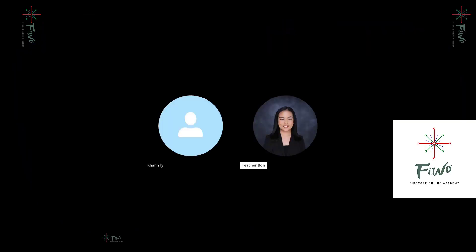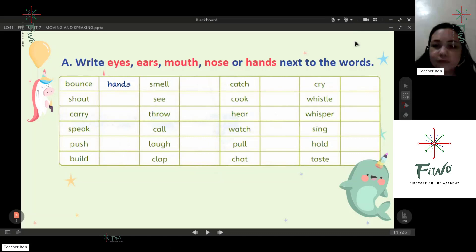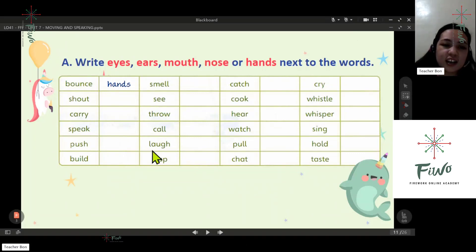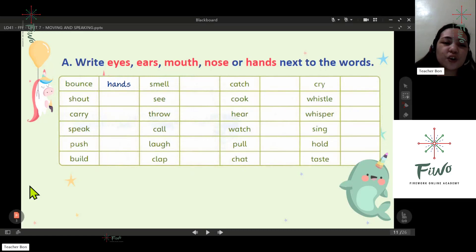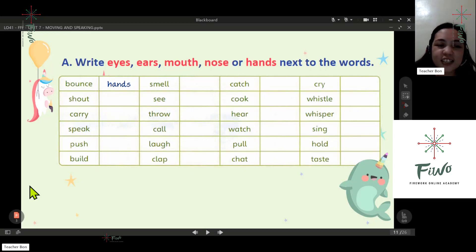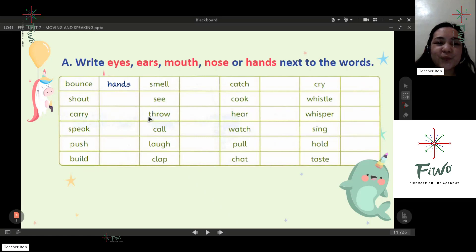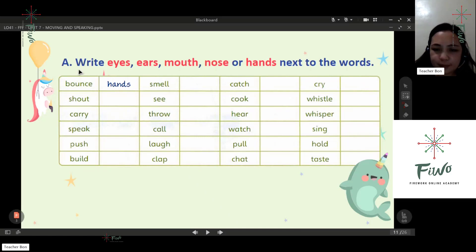Can you see my screen? Okay, so last meeting I assigned this one as your homework. Now let's answer. Please read the instruction first.